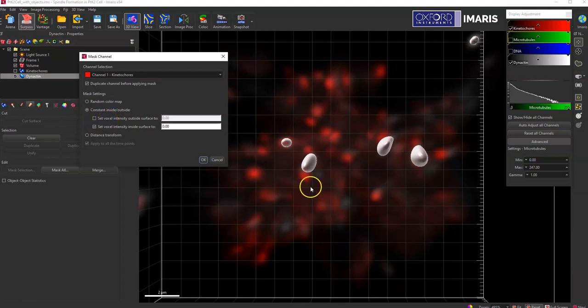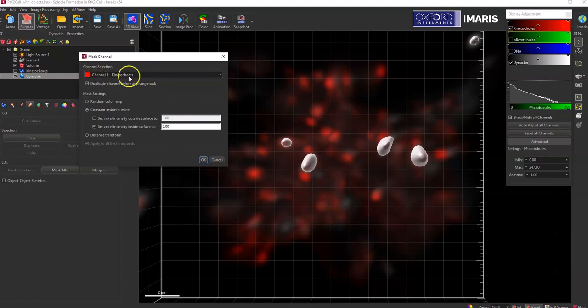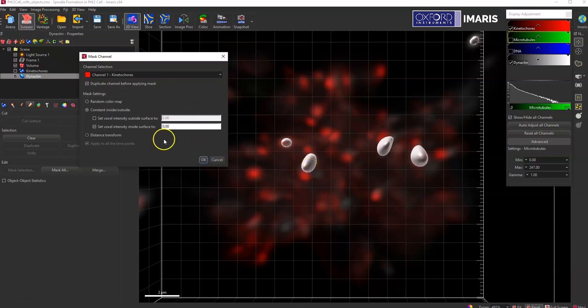What this is going to do is it's going to create a new channel that's based on the red channel. But inside of these white surfaces, the pixel values for the red channel are going to be equal to zero. They'll be fully dark pixels.